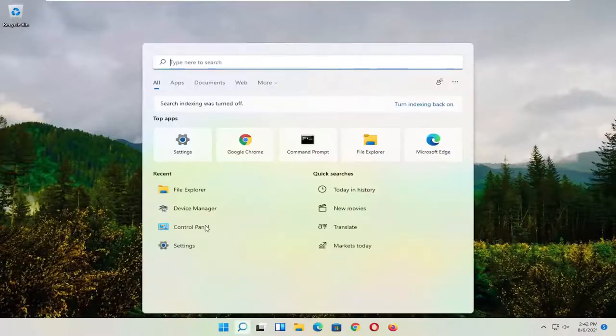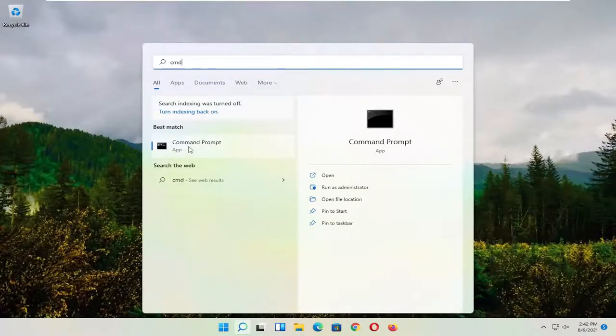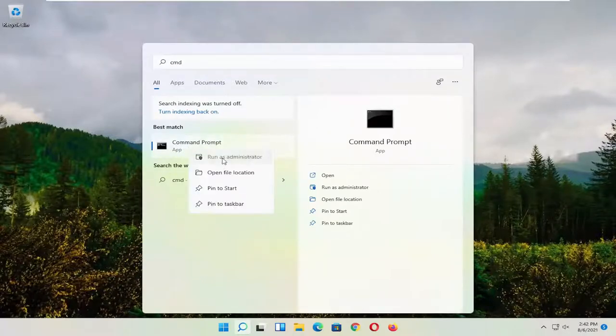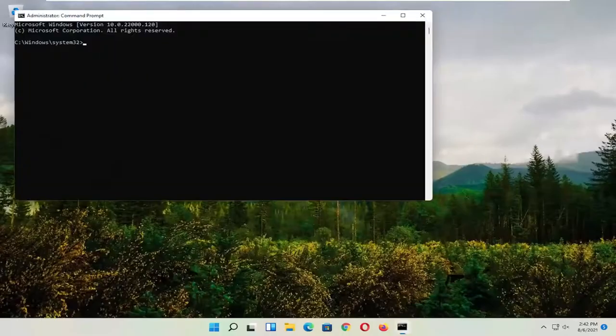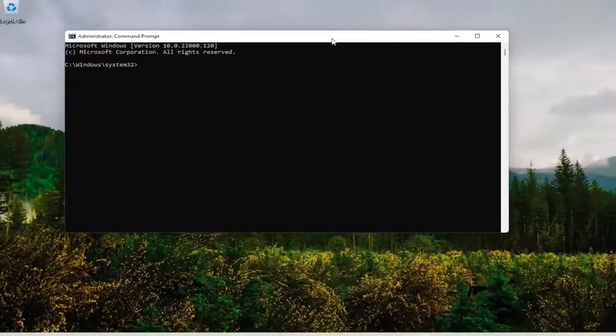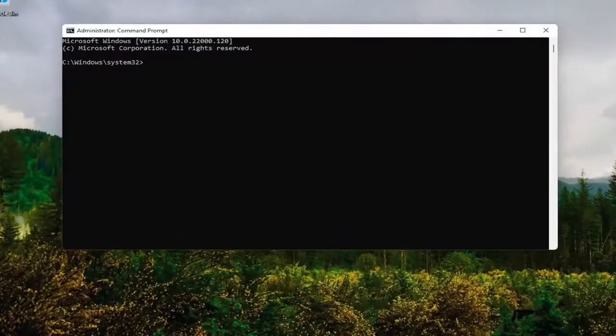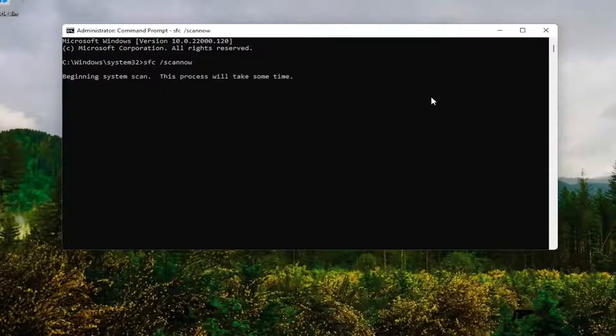So start by opening up the magnifying glass and type in CMD. Best result should come back with command prompt. Go ahead and right click on that and select Run as Administrator. If you receive the User Account Control prompt, go ahead and select Yes. And now into this command line window, you want to go type in SFC followed by a space forward slash ScanNow. ScanNow should all be one word attached to that forward slash out front. Hit Enter on your keyboard.